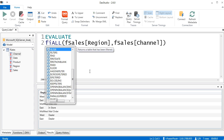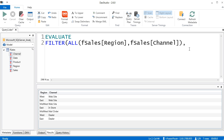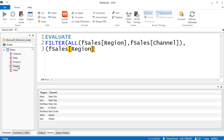Now let's put this inside a FILTER. FILTER needs a table in its first argument, and ALL delivers a table. Now we come to the comma. We need to filter that table to show just West website and East website. The second argument of FILTER is an OR logical test, and we're operating on two columns. I'm going to put the two columns in parentheses — double-click Region, comma, double-click Channel, close parentheses. That's the two columns for IN.